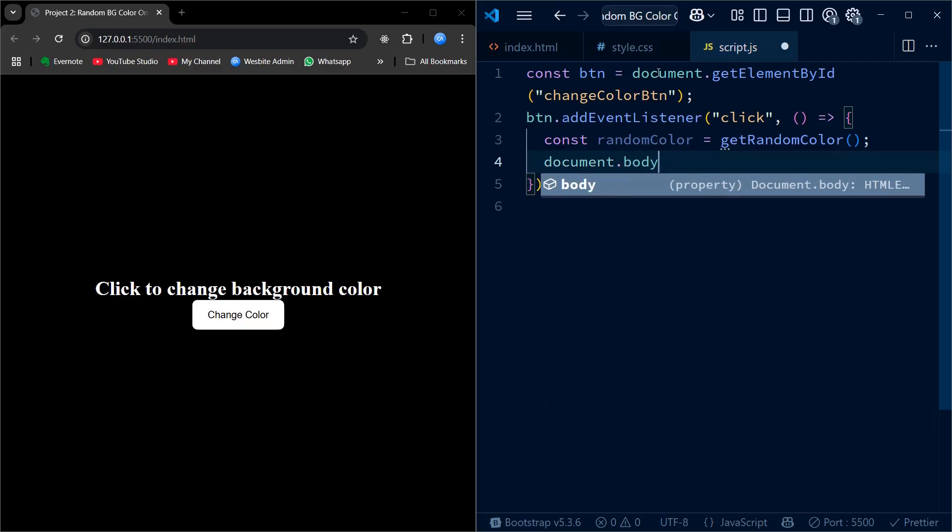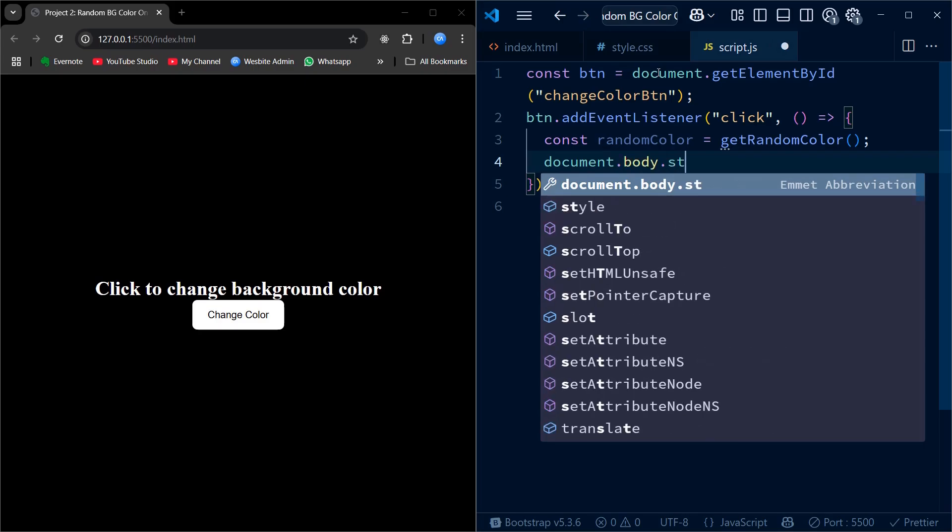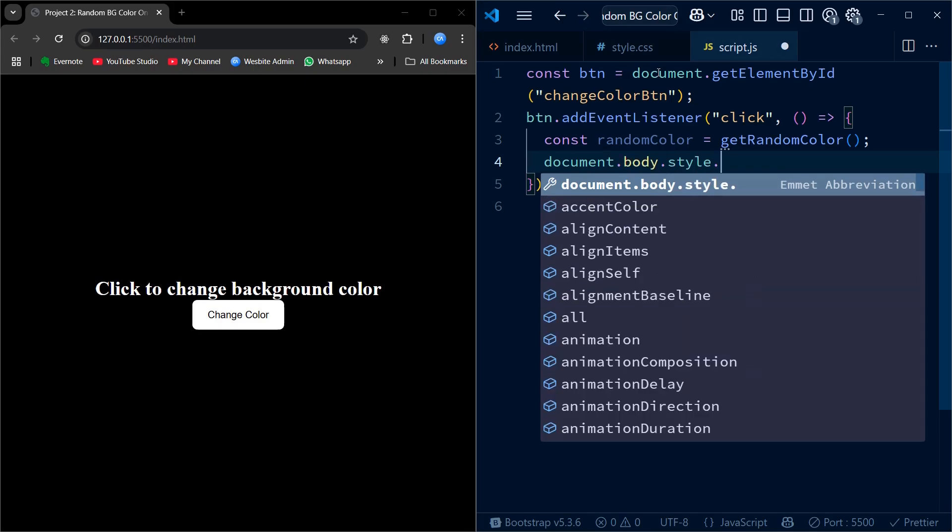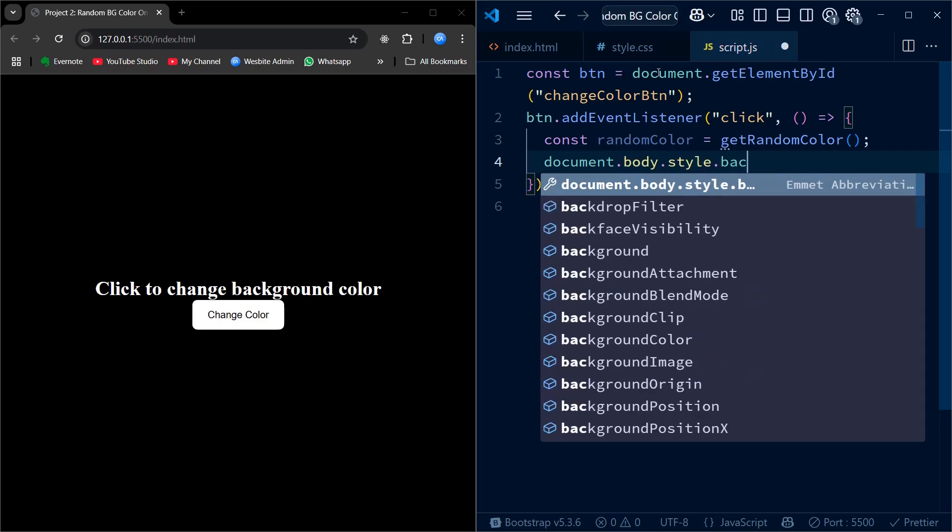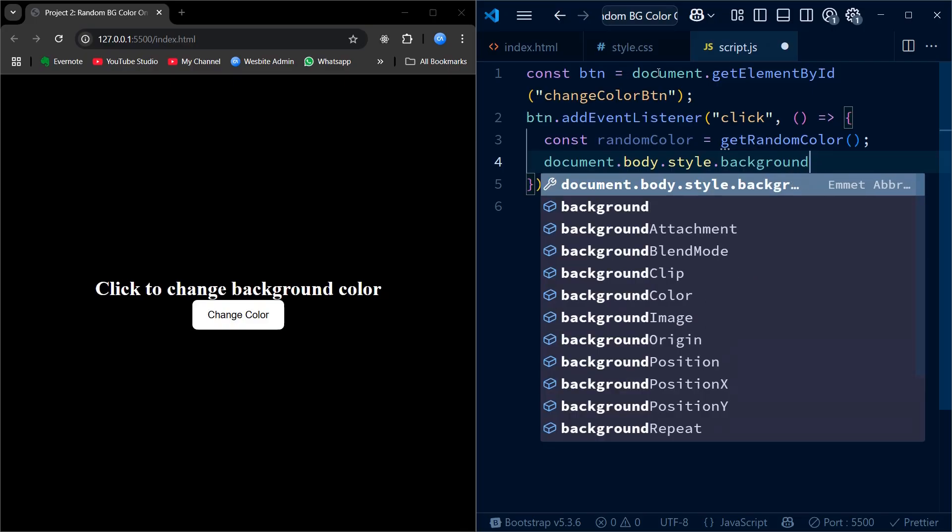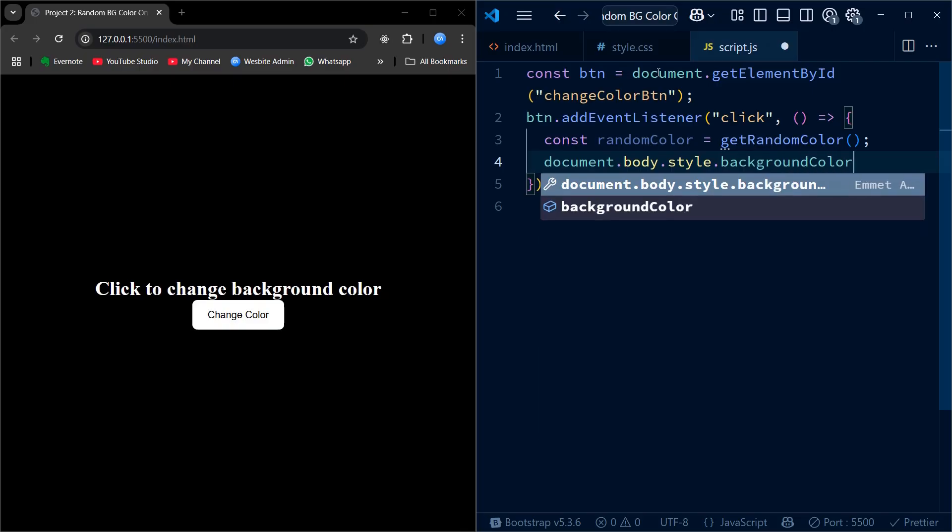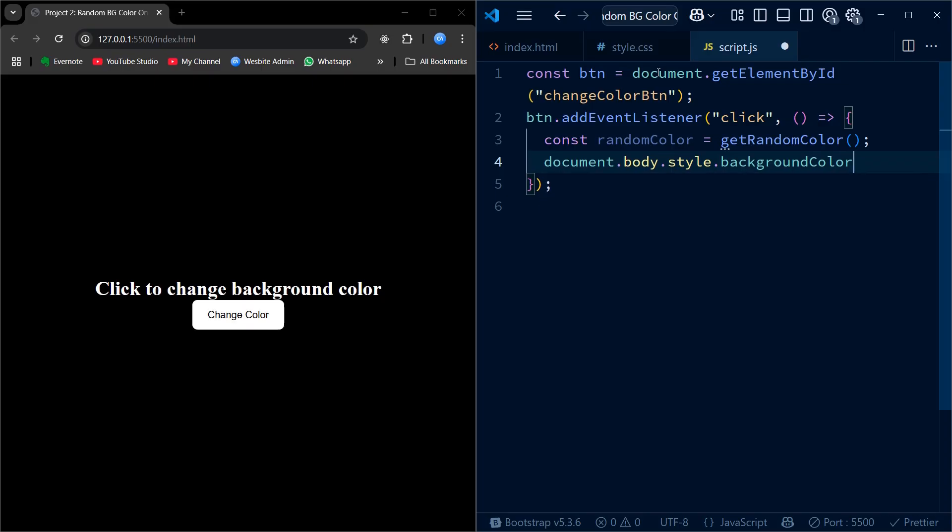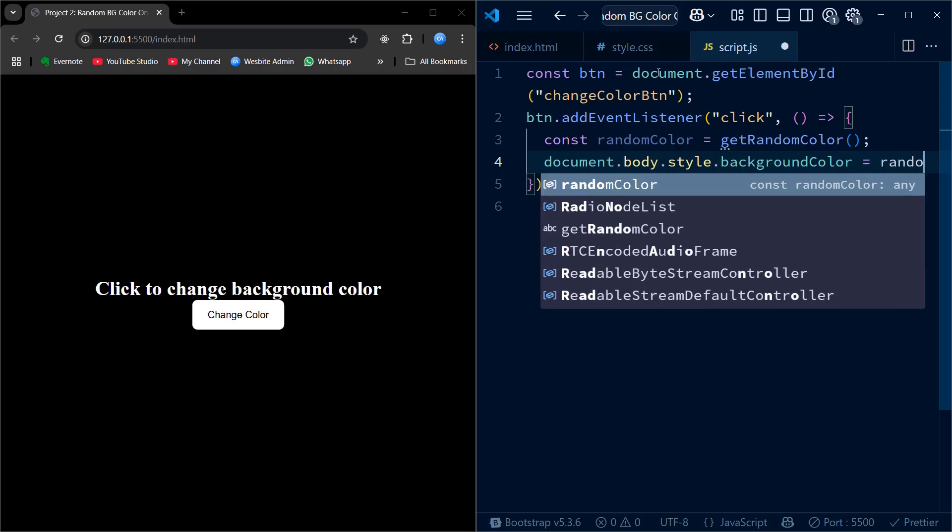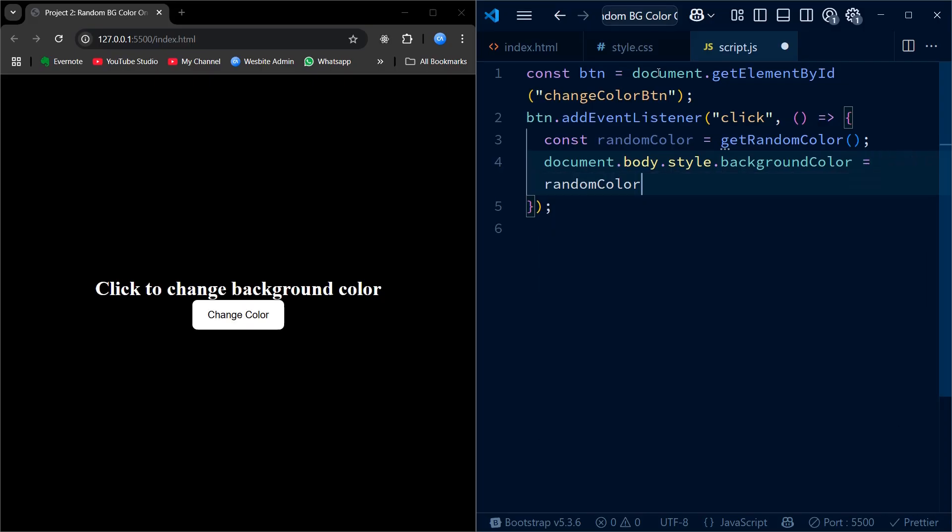Then, we apply it to the background color of the body using document.body.style.backgroundColor. This way, every time the user clicks the button, the background color of the page will change to a new random color.